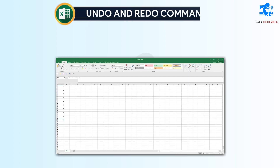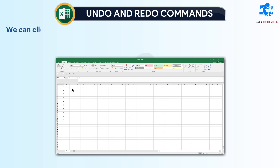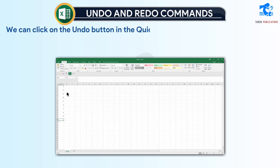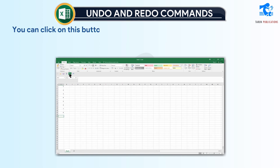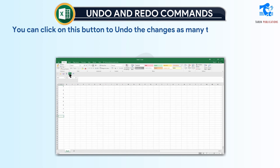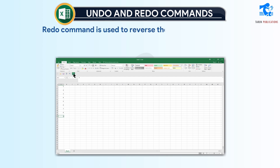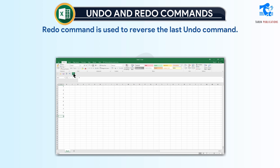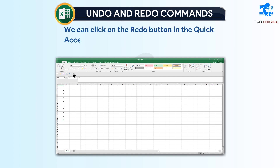Undo and Redo commands. The Undo command is used to erase the last change that we made to the worksheet. We can click on the Undo button in the Quick Access Toolbar to use this feature, and we can click it as many times as we want. The Redo command is used to reverse the last Undo command. It only works if the Undo command has been used before. We can click on the Redo button in the Quick Access Toolbar to use this feature.